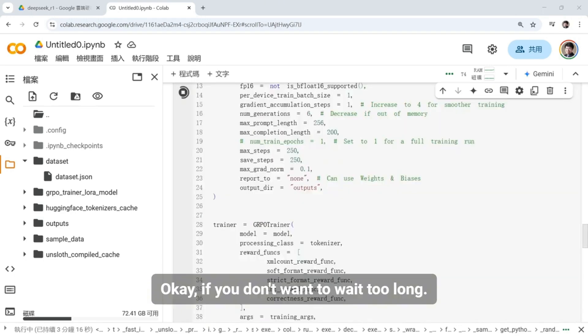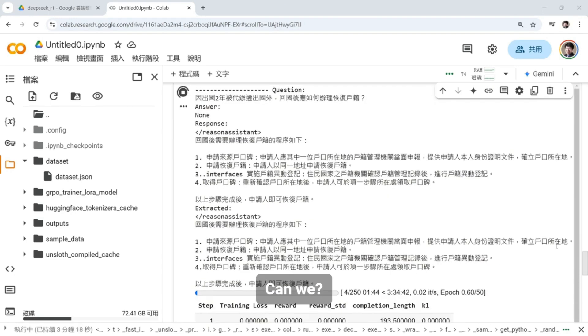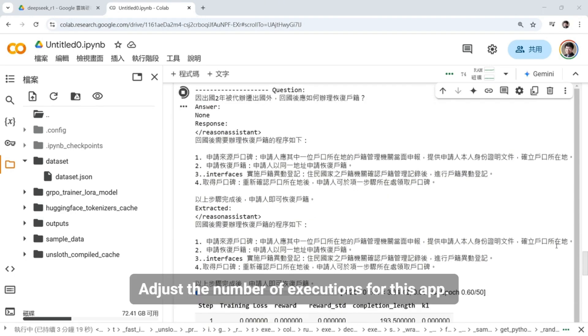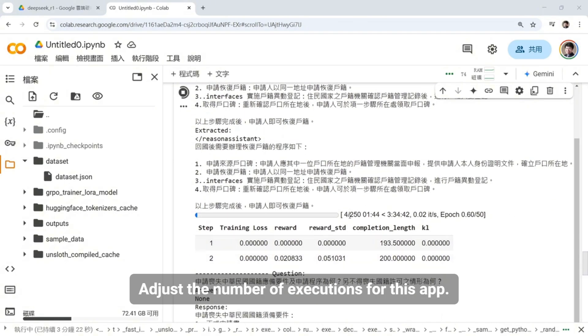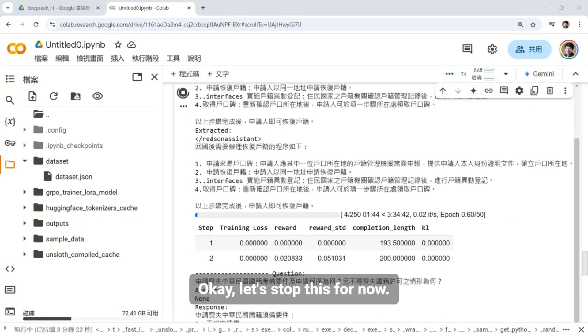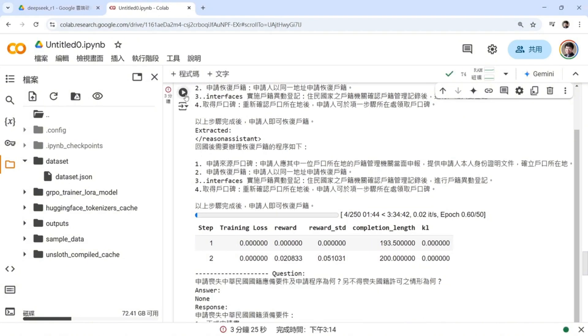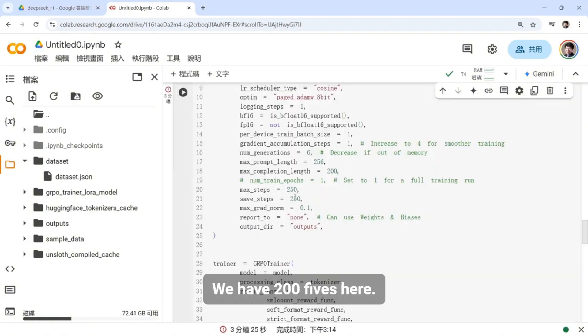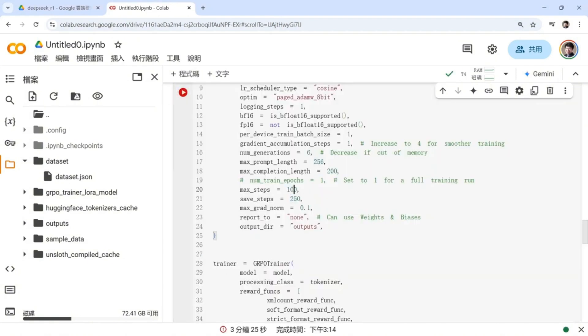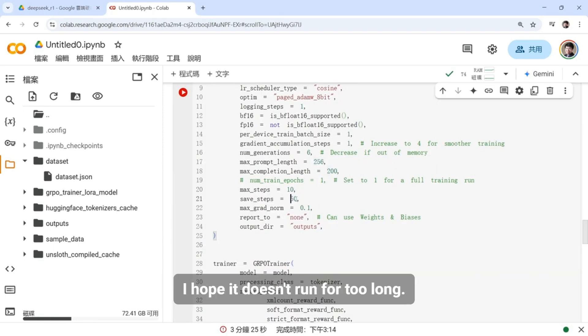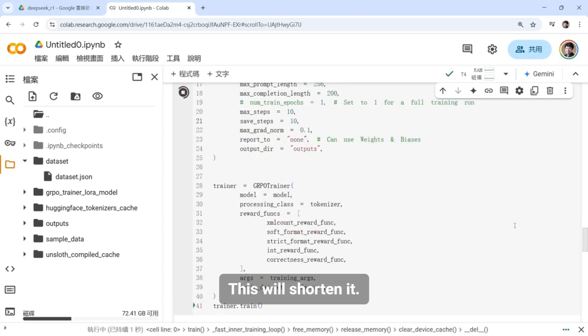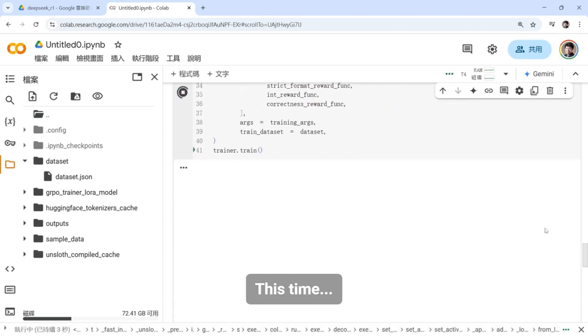Okay, if you don't want to wait too long, we can adjust the number of executions for this app. Let's stop this for now. We have 205s here. Let's set it to 10. We just want to guide everyone through this process. I hope it doesn't run for too long. Then we will run it again. This will shorten this time.